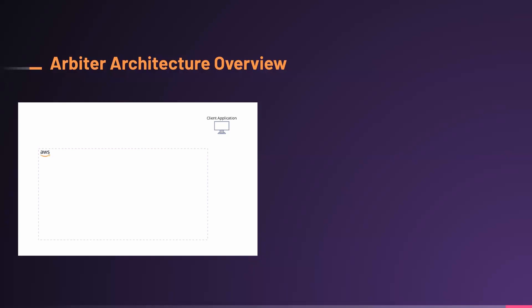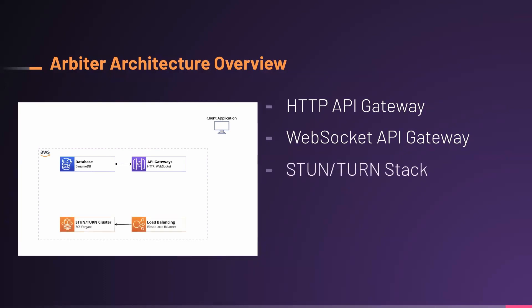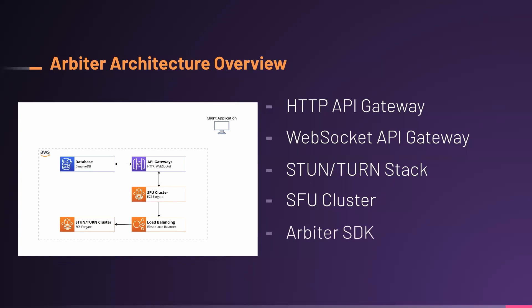So, Arbiter consists of four major stacks, the HTTP API gateway to manage rooms, the WebSocket API gateway to facilitate the exchange of messages between client and SFU, in that signaling process that we've discussed. The stun turn stack for IP discovery and media relay, and then the centerpiece, the SFU cluster, which handles the forwarding of audio and video streams between clients. Finally, to tie it all together, we have the Arbiter SDK, which consists of a drop-in React component to make it easy for developers to integrate into their own applications.